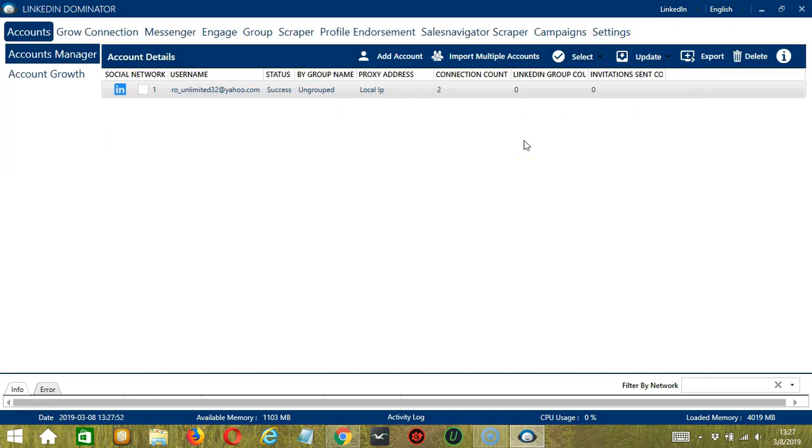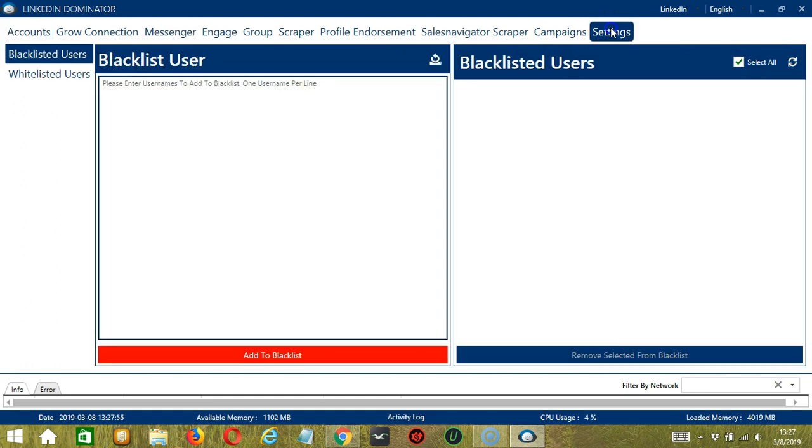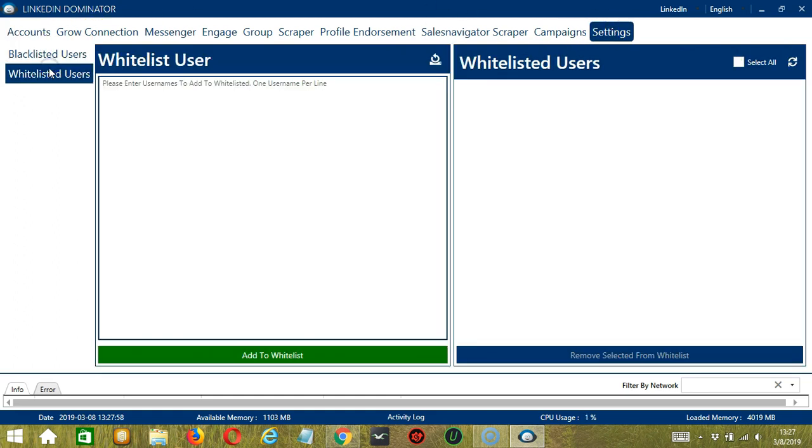This will take us to the accounts tab. Let's switch to the settings tab and select whitelisted users on the left side of the app. So let's apply the same steps from earlier.